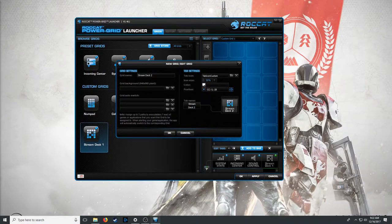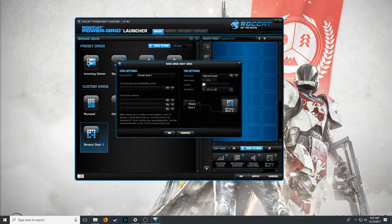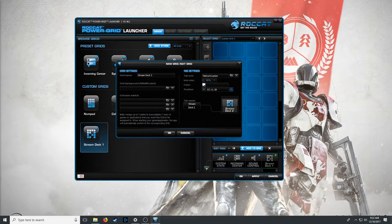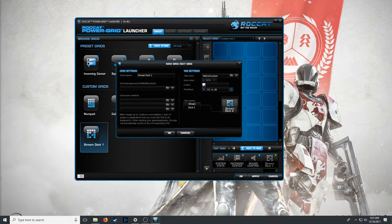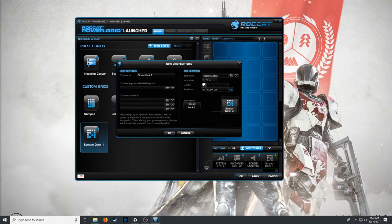Grid auto-switch lets this grid automatically become active whenever you open a specific program. Since I use this to open all the programs I use to stream, I just leave it blank and keep the same stream deck running at all times. Over here you can customize tab size, change tab icons, icon size, and colors. Once you do that, stream deck 2 is highlighted and we've got a blank grid to work with.